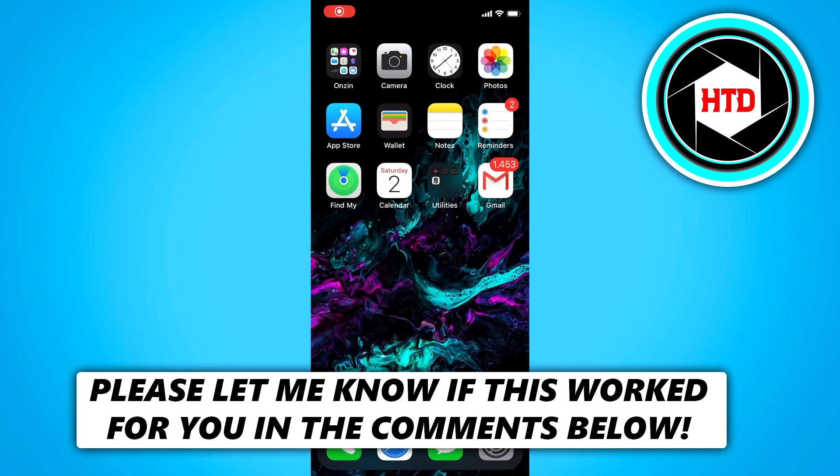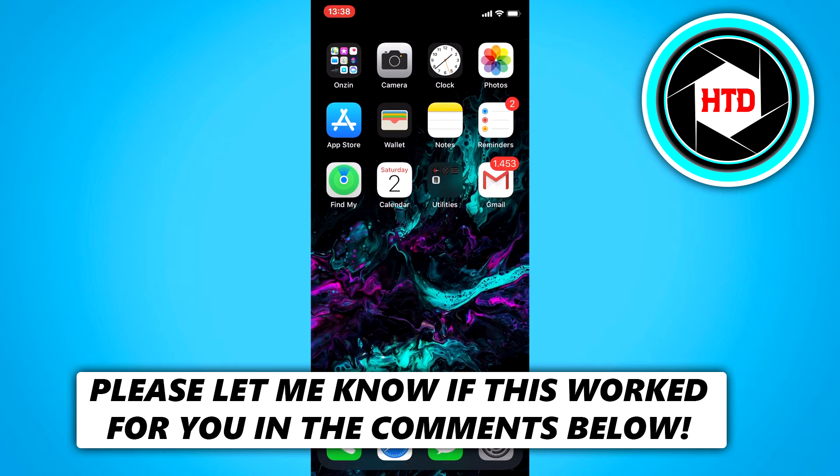In this video, I'm going to show you guys how to send a video via Gmail. This should work on both iOS and Android, so if you want to send a video via Gmail, then make sure you watch this video till the end, and you should be able to do that. Let's get started.